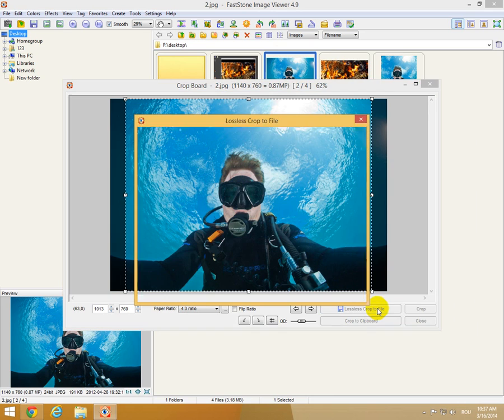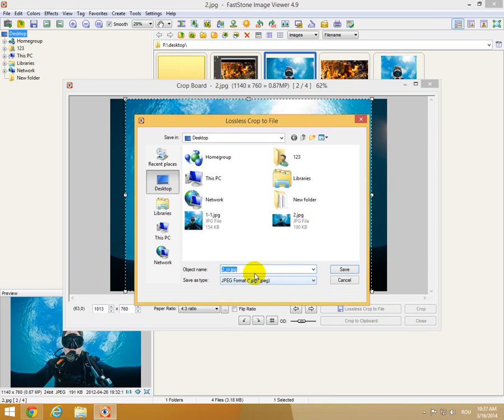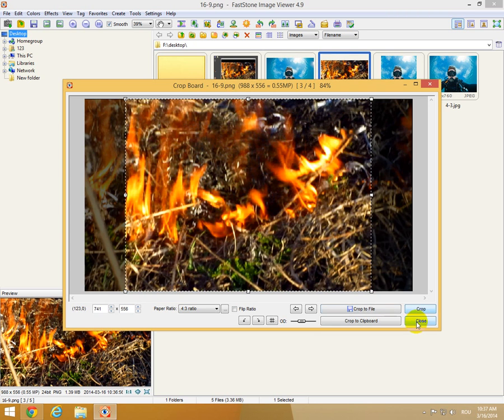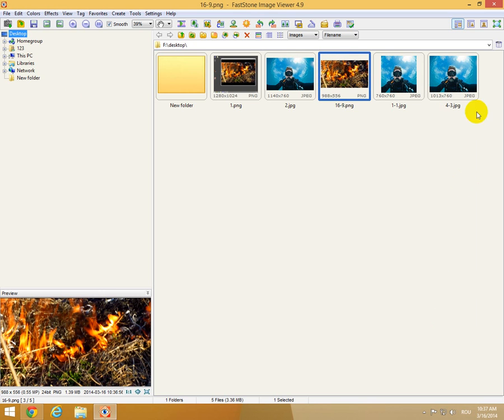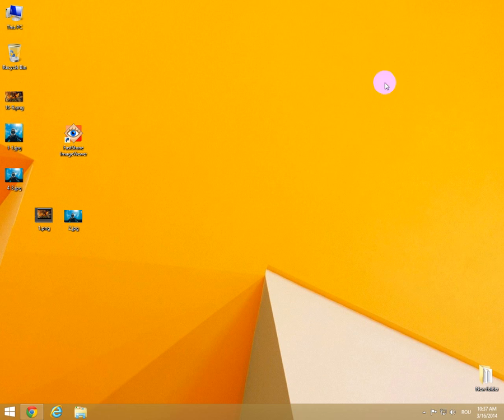Let's do a lossless crop. Let's call it four three, leave it to JPEG, save. And here it is.